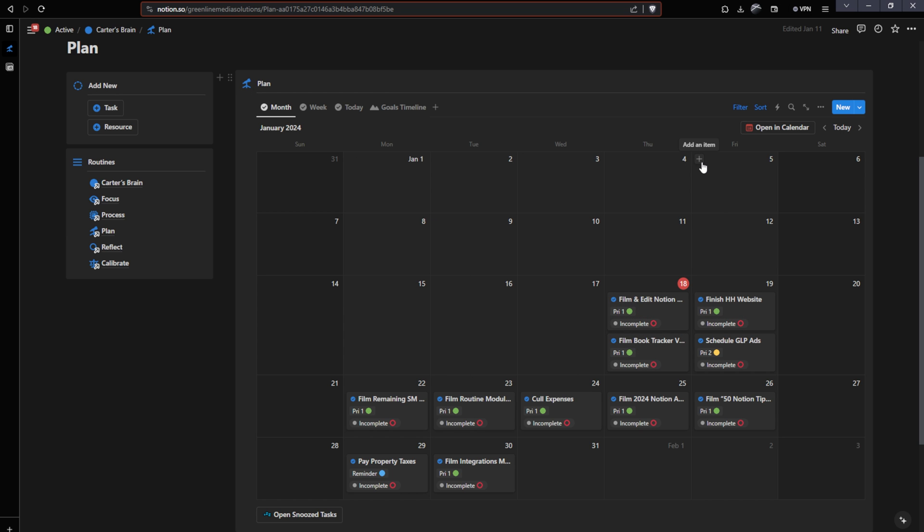Right now, I'm in my productive brain template where I have a calendar already prebuilt into Notion. If you guys want to purchase this, you can purchase it using the link below. This is my template that has planning, processing, and focusing. It's not necessary for this. If you wanted to make this work for you, you would just have to create a calendar view inside of Notion. But once you've created your calendar view, you'll get this button that says open in calendar.